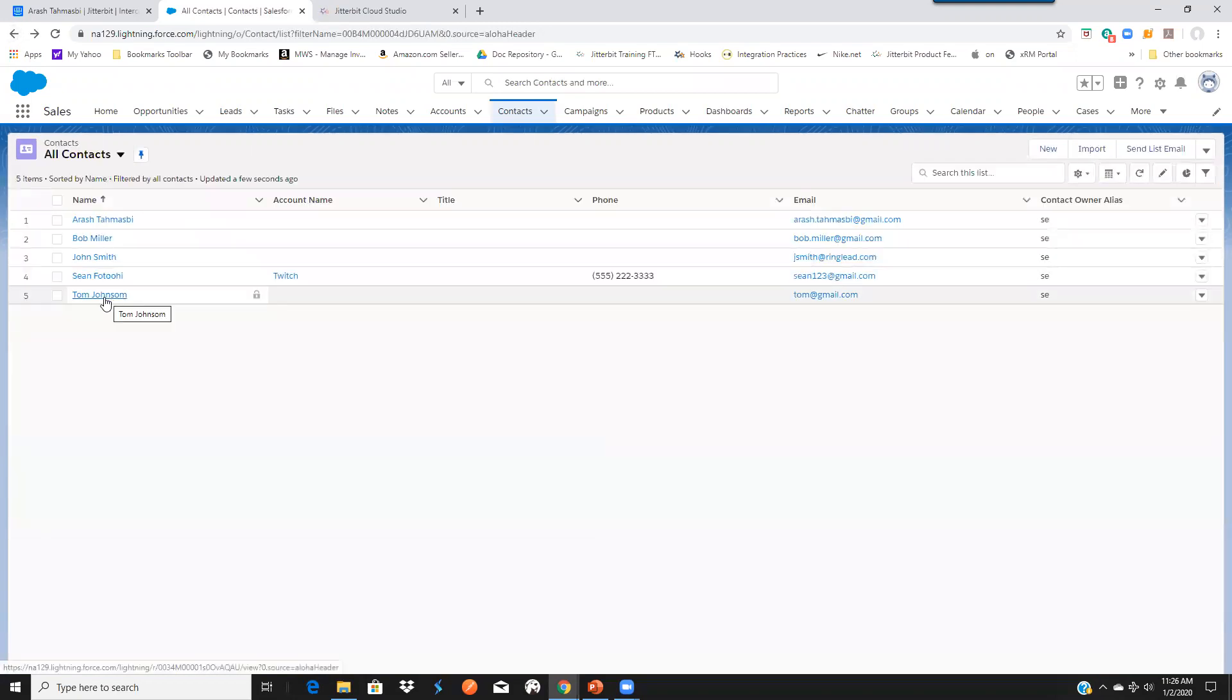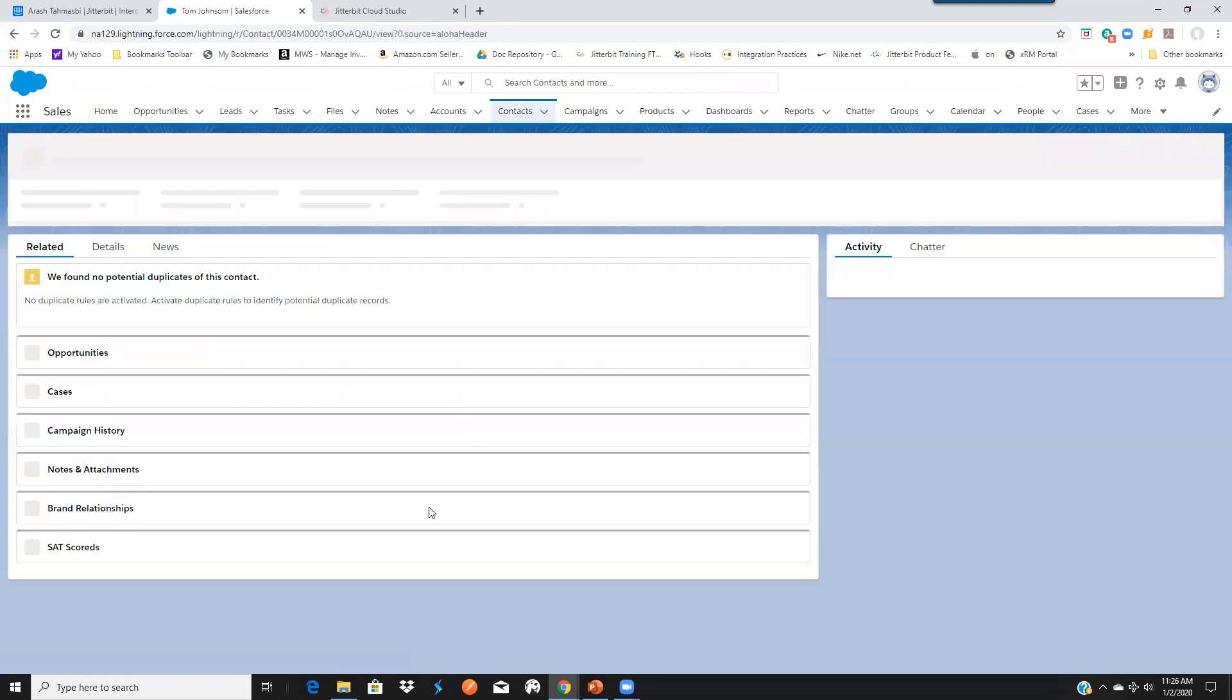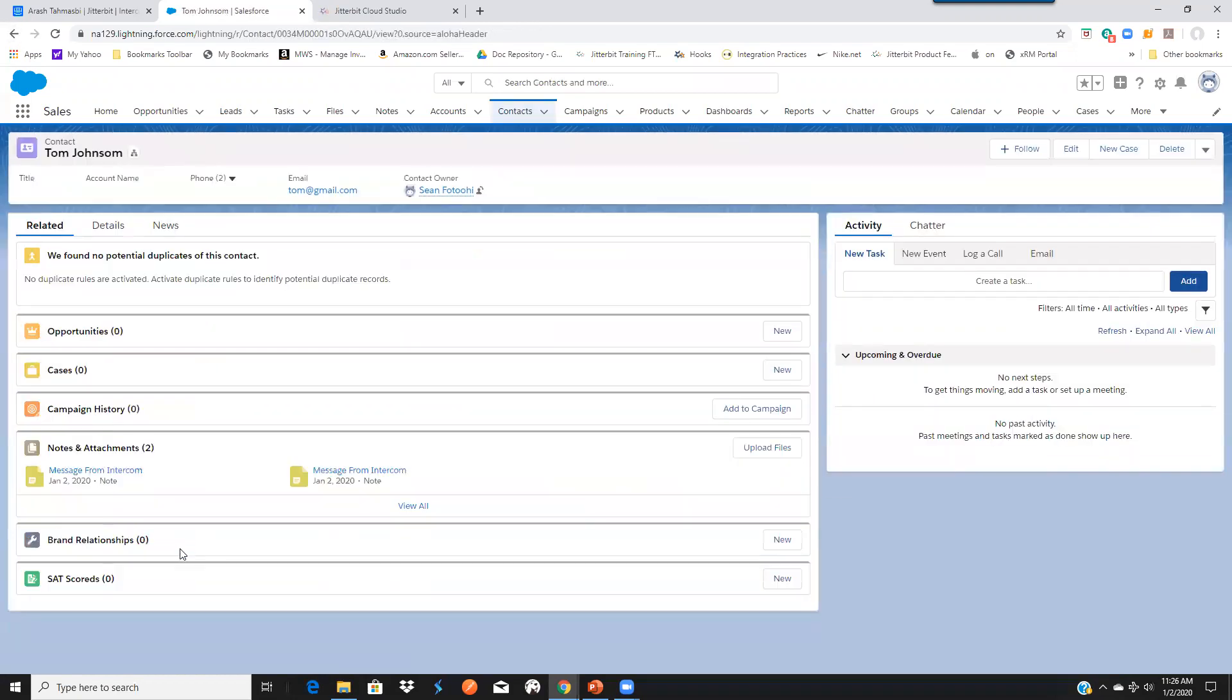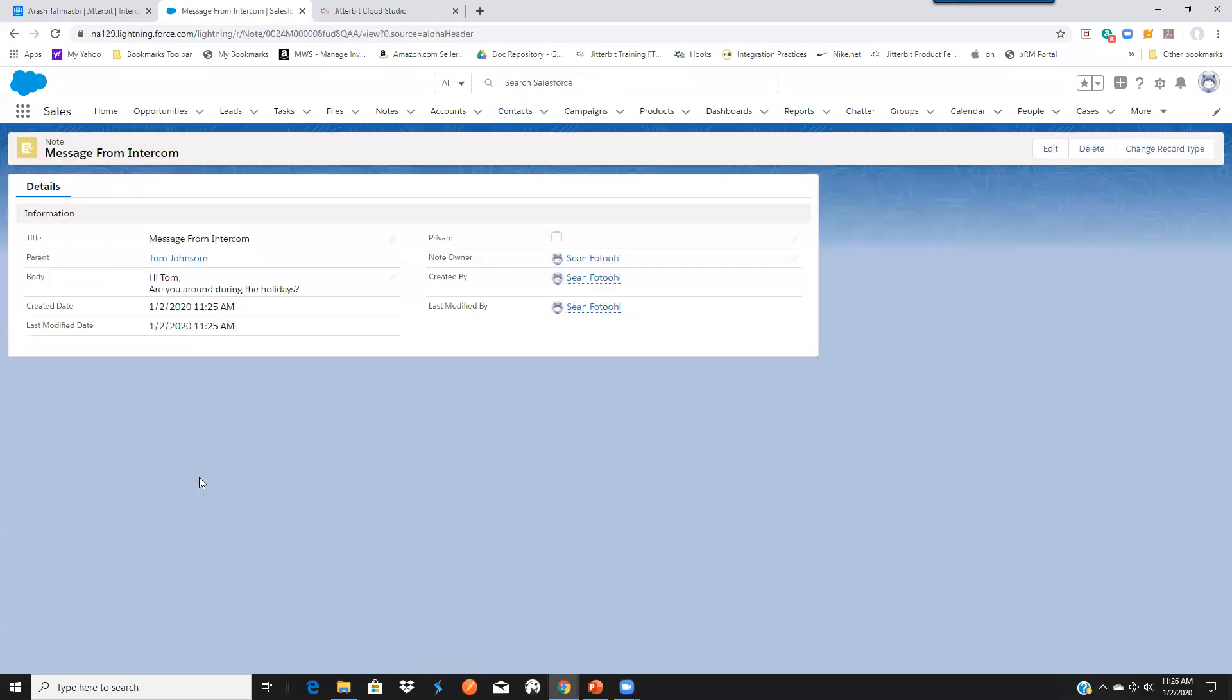So let's go to Tom. This one had two messages. So let's click on one of them.